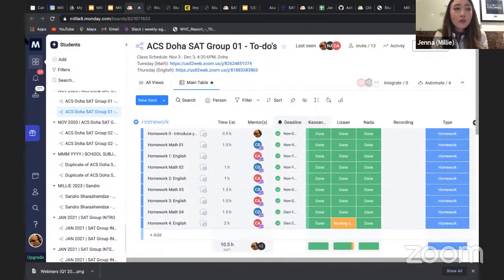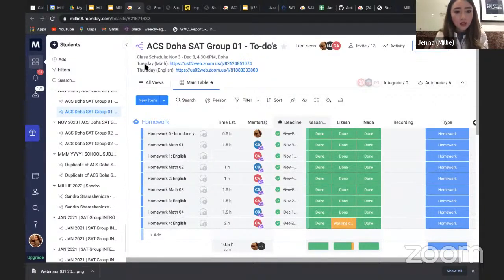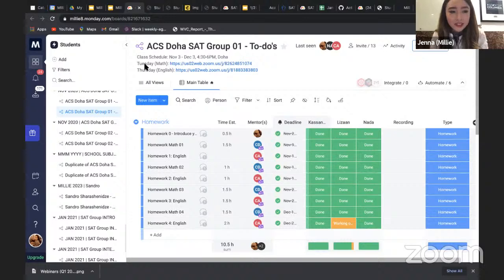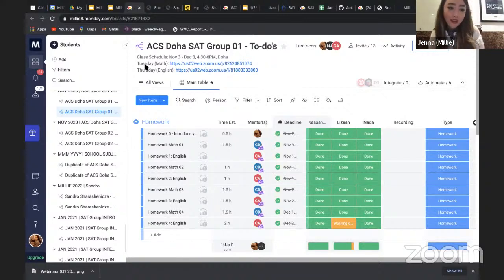We only have small-size courses because we believe there has to be a personal touch. The optimal number is up to five students per class. When it goes above five or ten-plus students, how is it different from just watching Khan Academy at home for free? We want really high-touch, personalized help — that's why our group classes are three to five students.